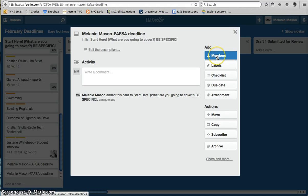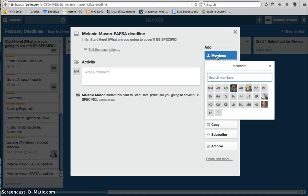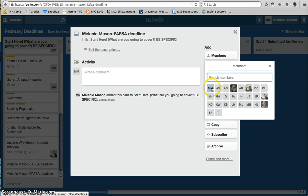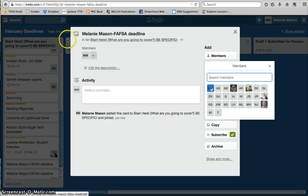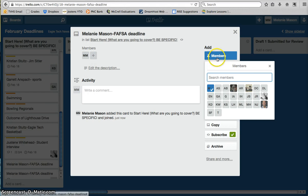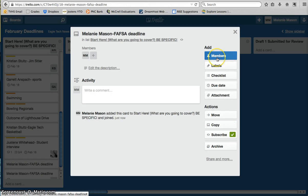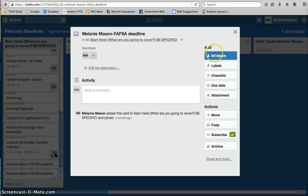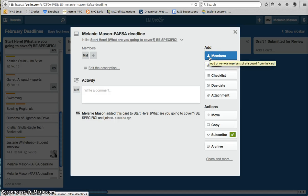So what each of these does, the members button will enable you to assign the story to yourself or to other students, if that's the case. So I can assign the story to me, and it's going to put my initials in a little box here, as well as on the card in the column. So that's really helpful for a quick overview to see who is working on what, in addition to having your name attached to the card as well. So that one is definitely a must, once you've created a new story.